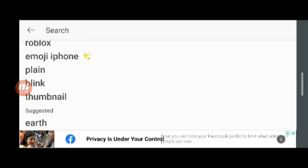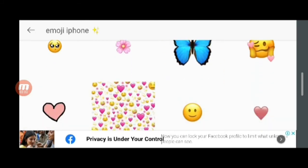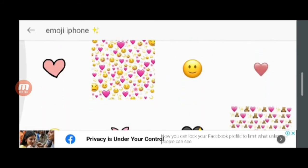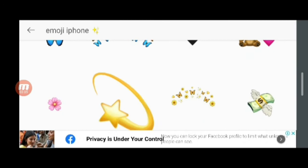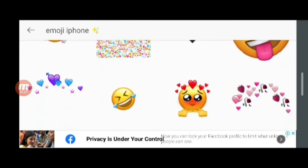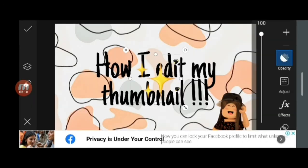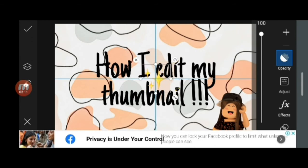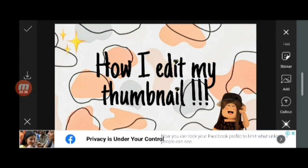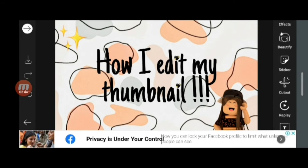For the next sticker, I search 'emoji iPhone' again. There's cool stuff here, so I'm adding one of these emojis and placing it at the top left of my thumbnail. Then I click the checkmark/right option and it saves all the stickers I used.